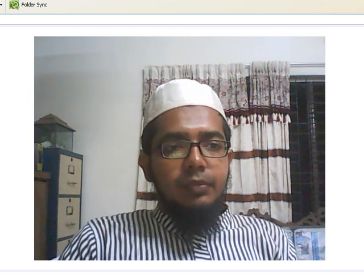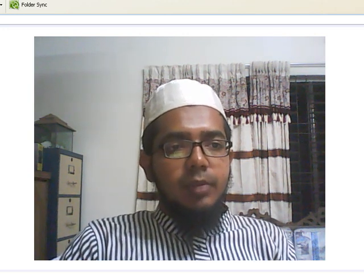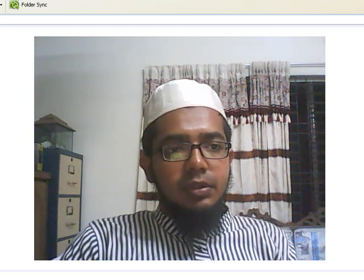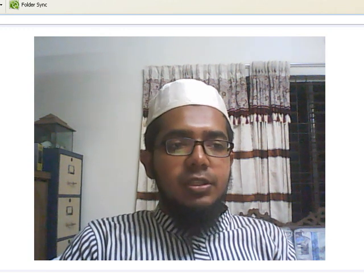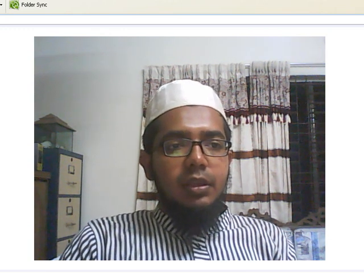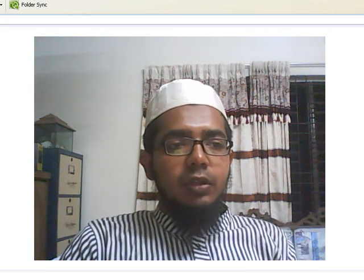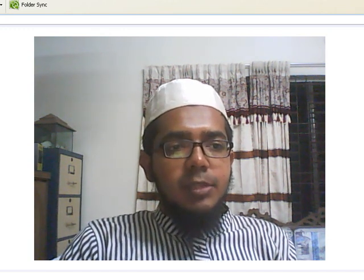Assalamualaikum. This is Khantokar Marsus, an automation engineer. Including all the PLCs, I am expert in Siemens PLC.